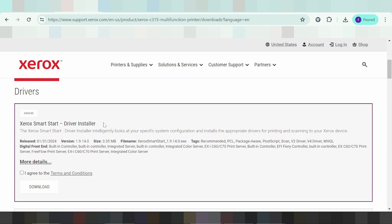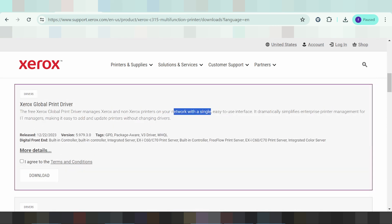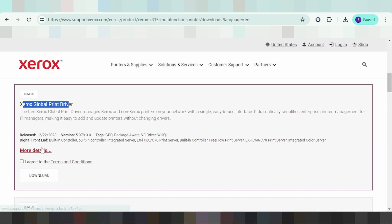I have a recommendation for you: download the Global Print Driver. This printer driver works well.